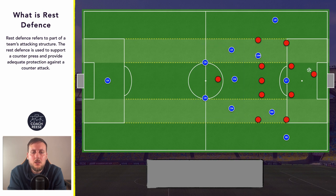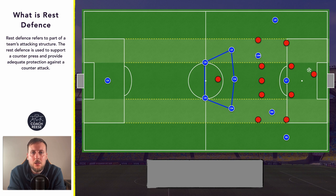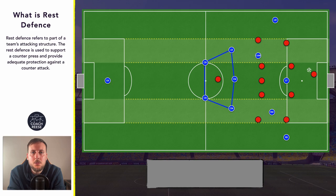So we've just taken a look at what a rest defense is, how it can be structured, and how the attacking shape of the team may impact how the rest defense is structured. We've also taken a look at why it's used. As always, if you found the video useful don't forget to like, comment and subscribe. I do have a Ko-fi page if you'd like to support the channel. I've been Coach Reece and I will see you in the next one.